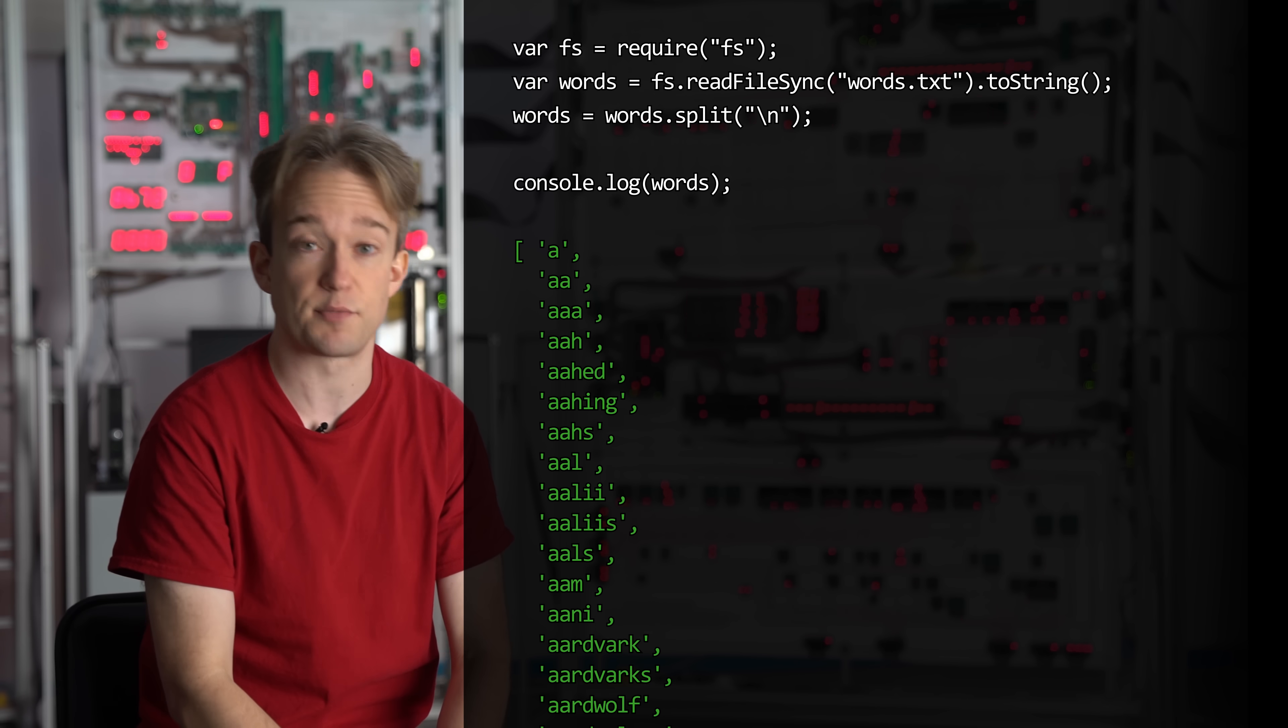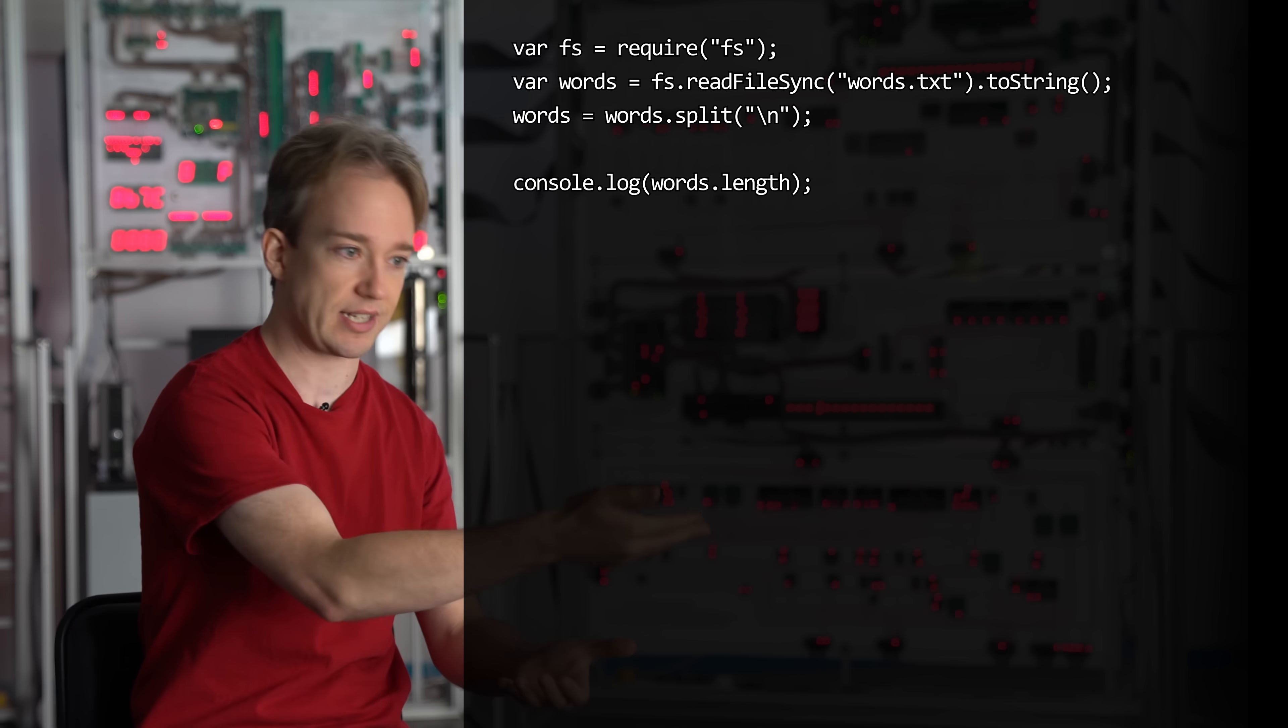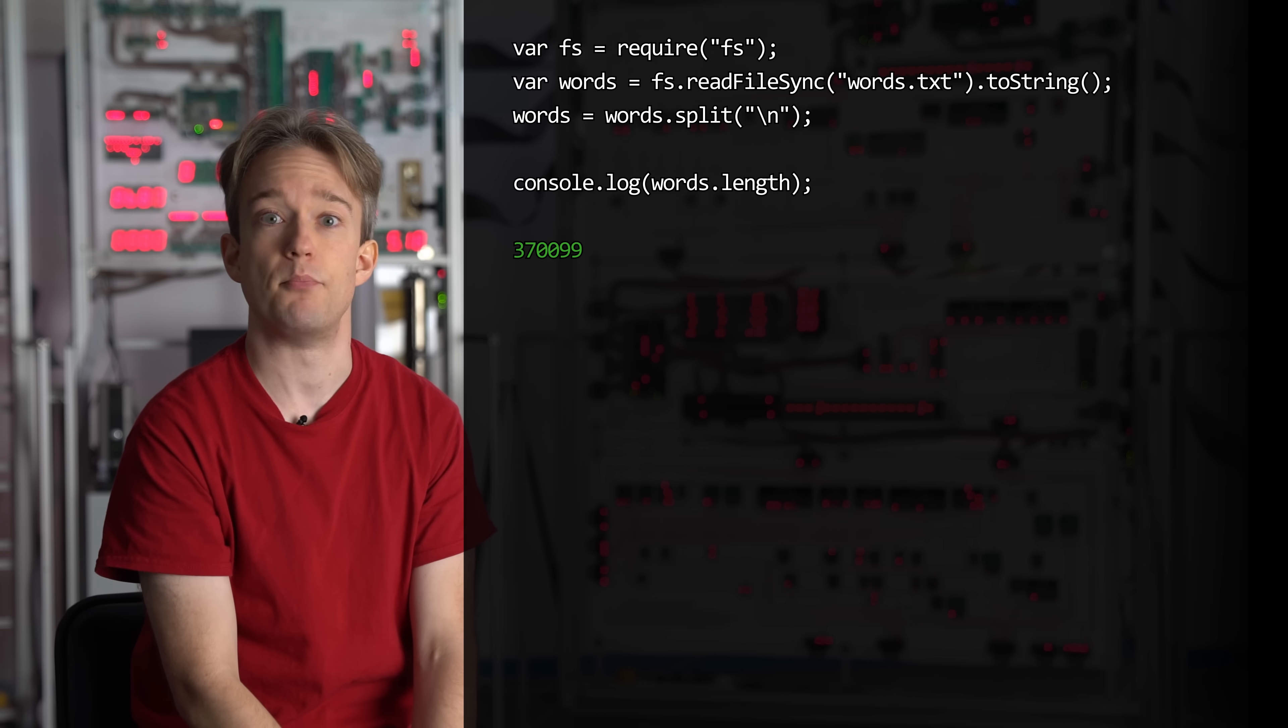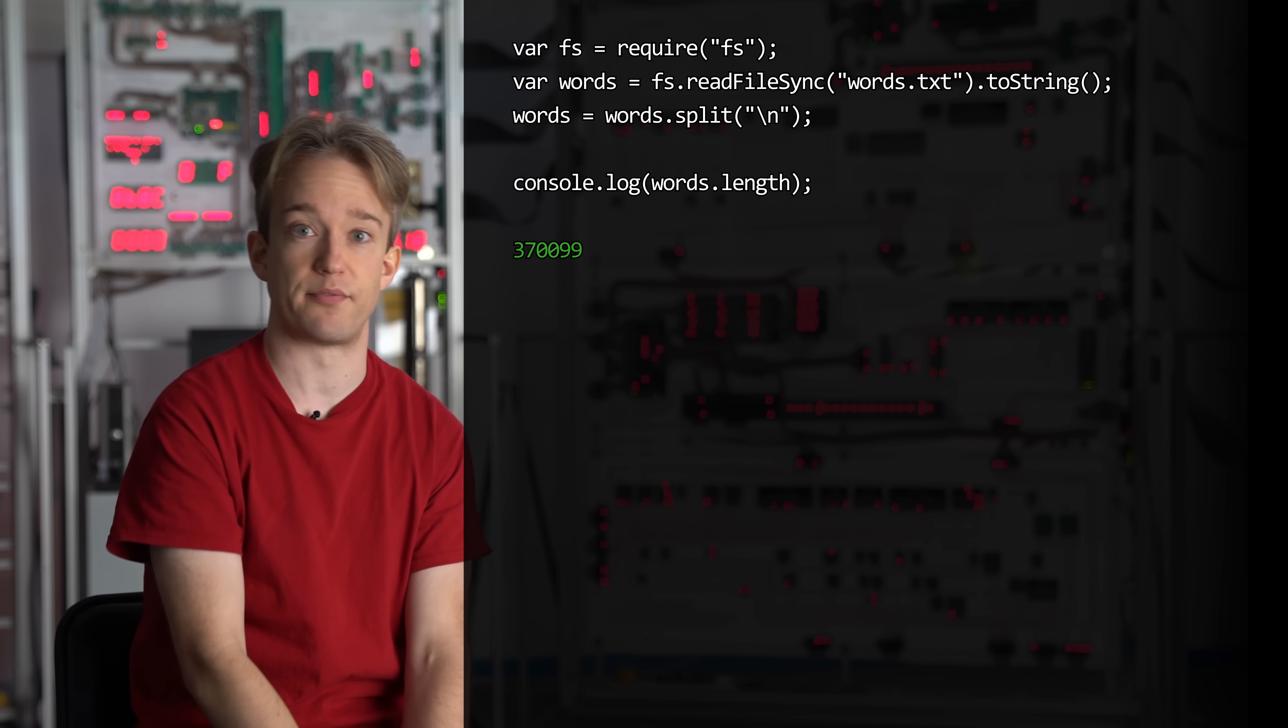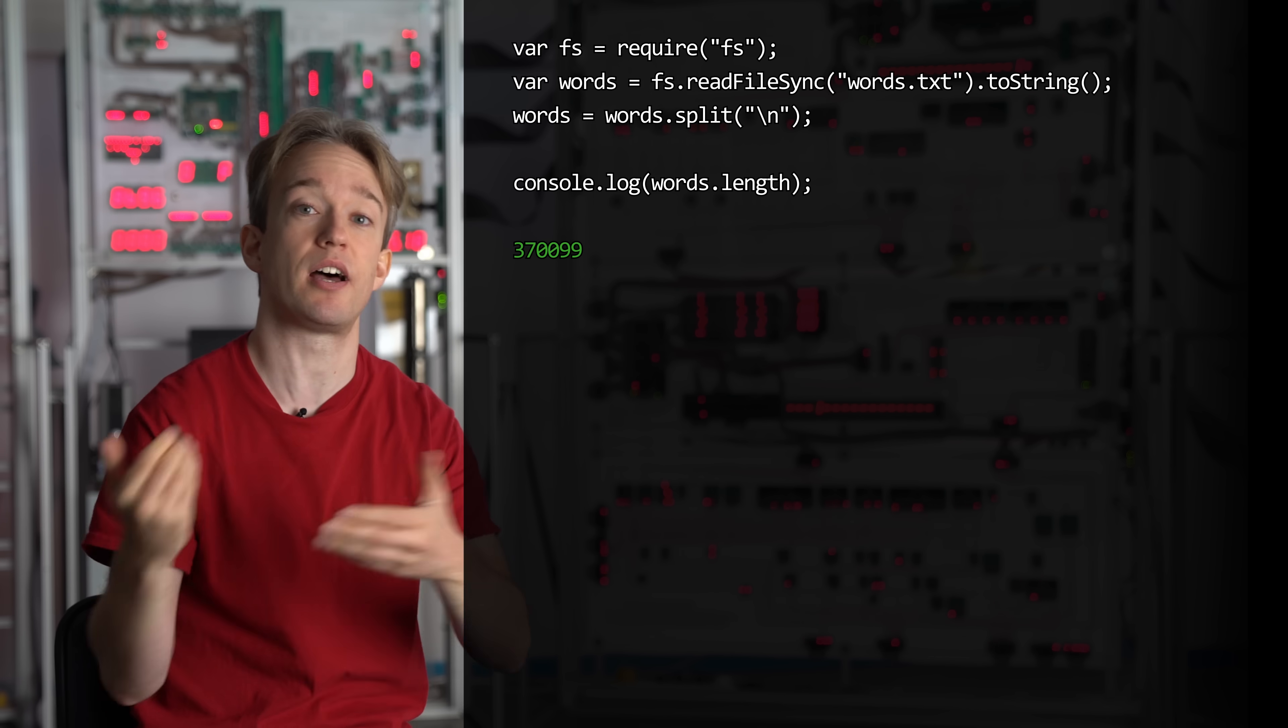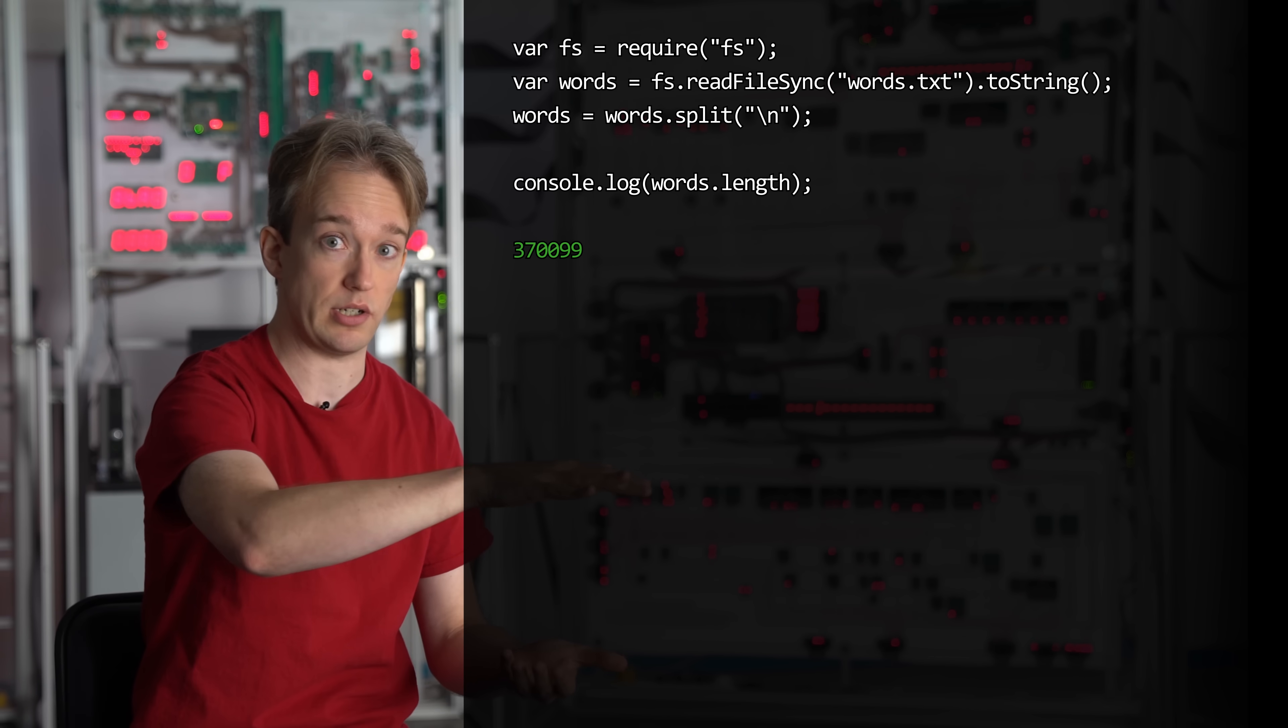Let's see how long that array is by telling the console to output the array's length. Okay, more than 370,000 words, each one a separate item in that array called words.